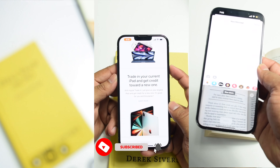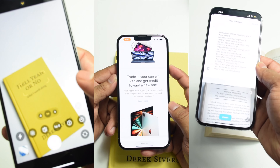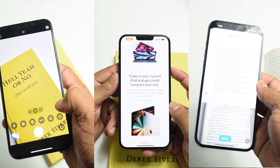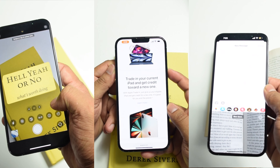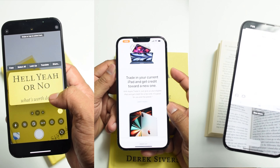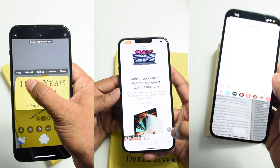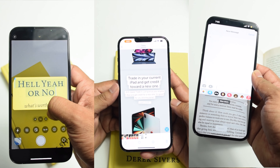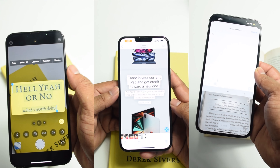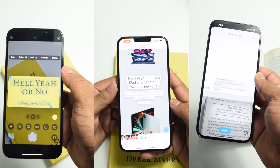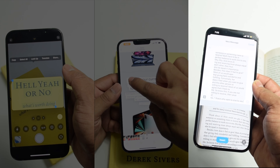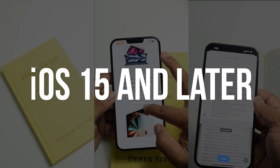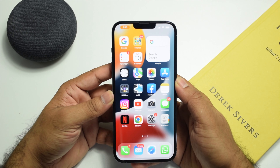Welcome to the channel. In this video I'm going to show you how to use the Live Text feature on your iPhone. Live Text lets you scan text using your iPhone camera, and you will be amazed to see how well this really works. Once you have scanned text you can copy and paste it somewhere else and do many other things. This feature is supported on iPhone XS, XR, and later with iOS 15.